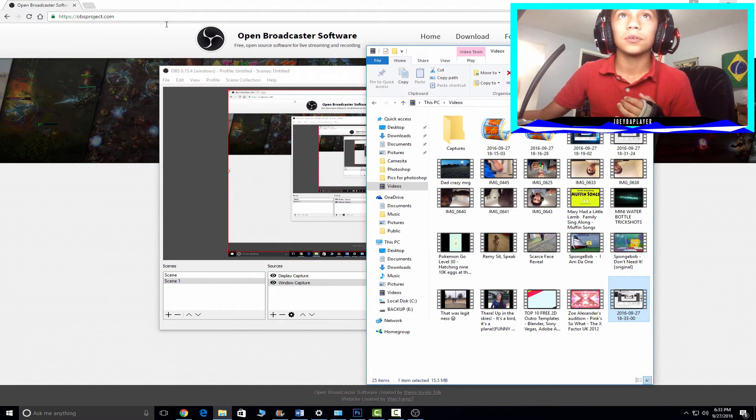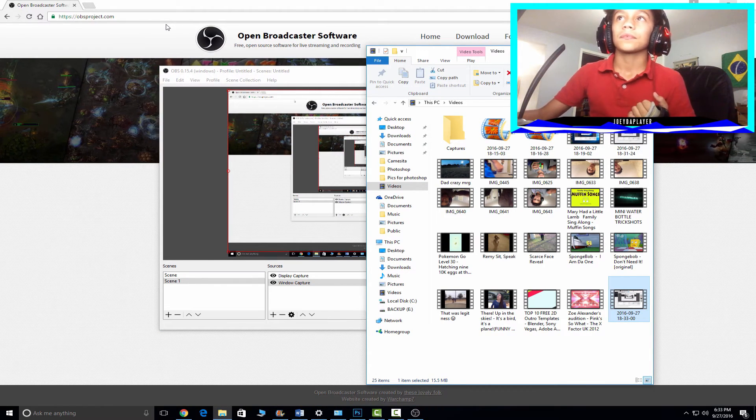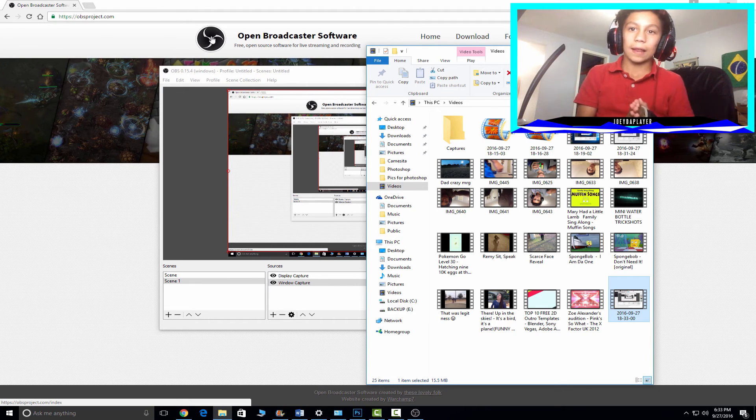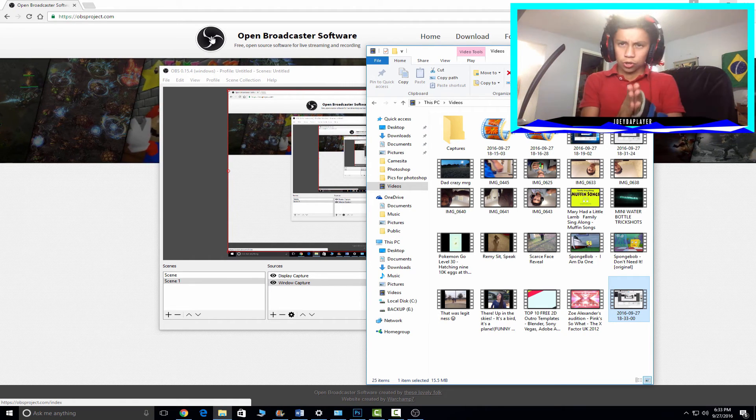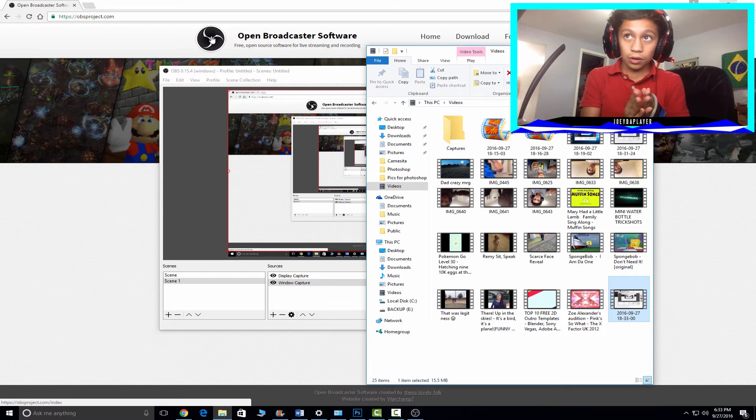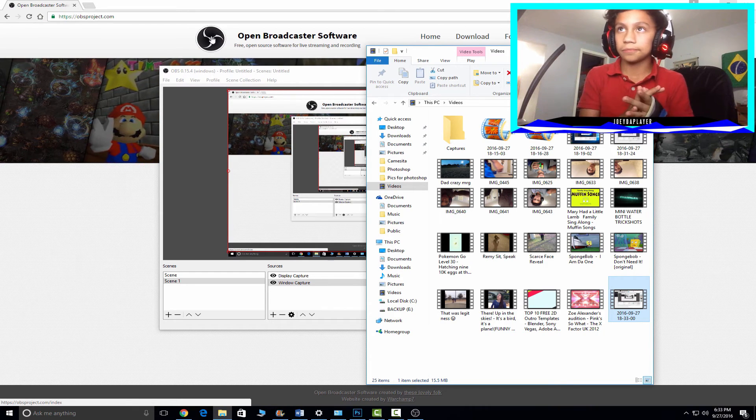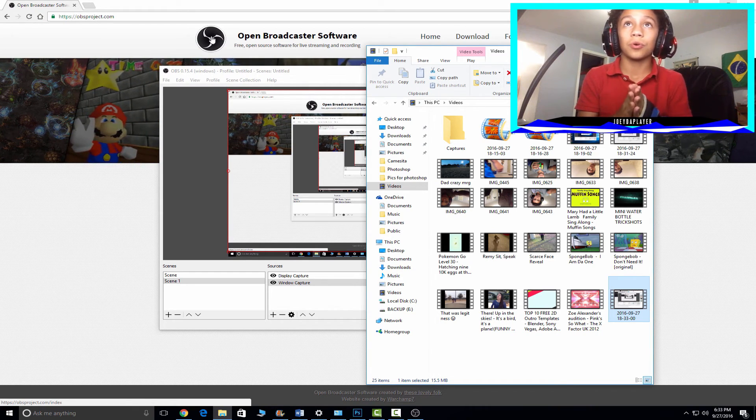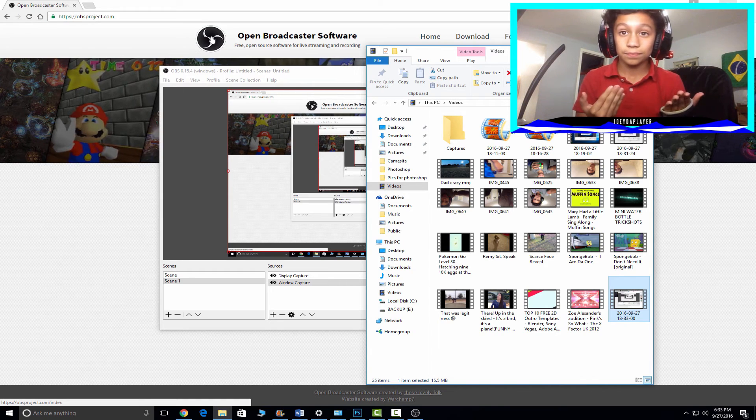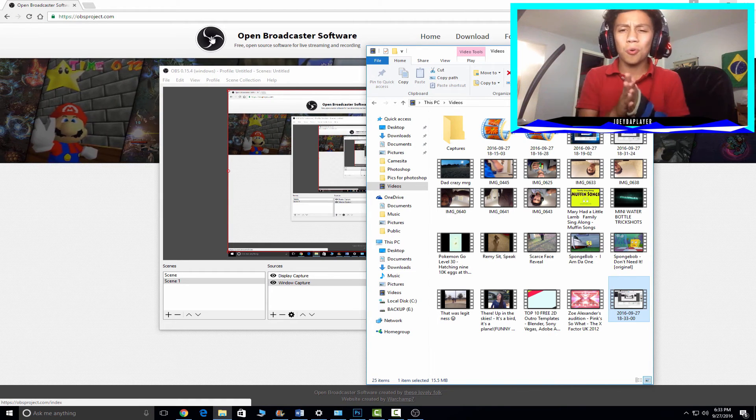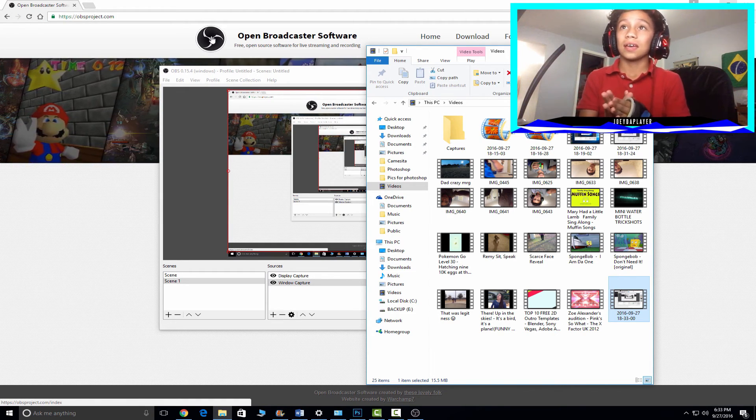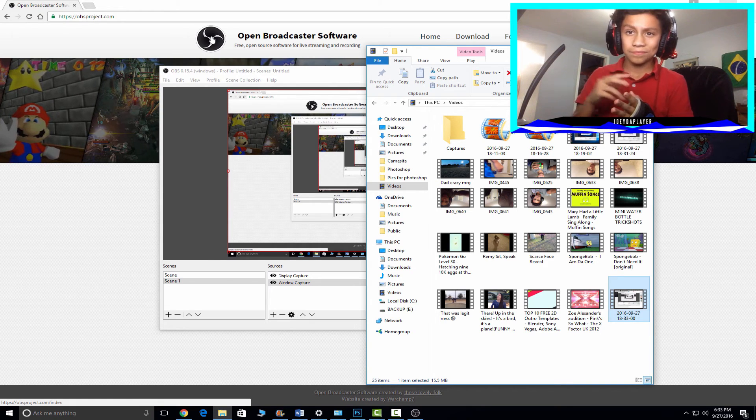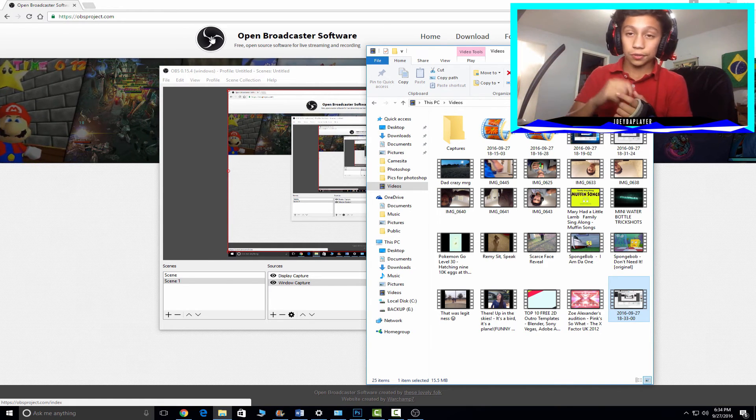It's a little better, but yeah guys, that is how you record with OBS for free. Thanks so much for watching guys, and I hope you all have a good day. Peace out, talk to you later.